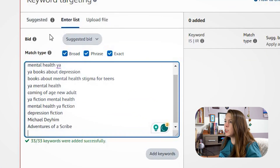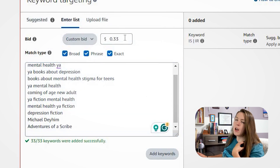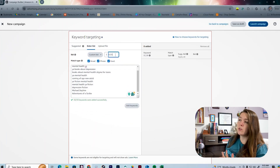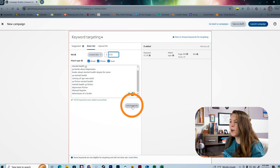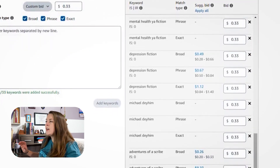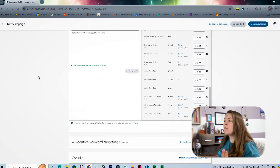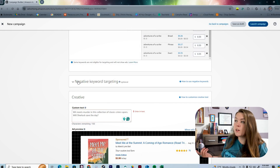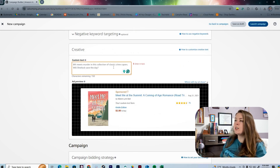One thing we want to change is the bid — right now it's set to suggested bid, so we'll switch to custom bid. I personally always set my bid to 33 cents, but you can set it for whatever you'd like and do research into the best price. Then hit 'Add Keywords' and they're all added in at 33 cents. You can customize the bid for each keyword individually. From there you can add negative keyword targeting for words you don't want your ad to show up for, and add your custom ad text.